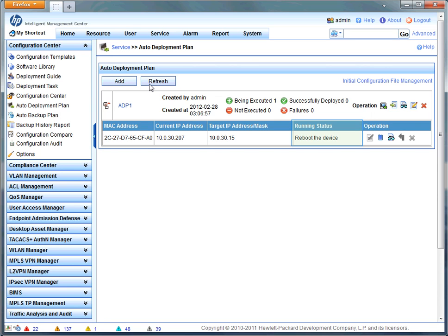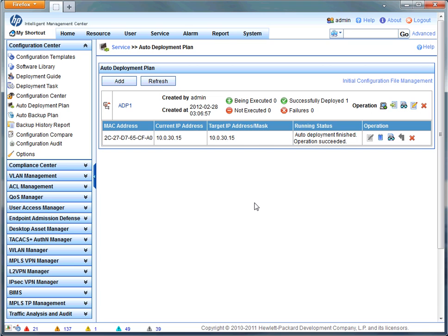And we'll kind of jump ahead a little bit to the finish because it'll go through a number of processes based on what you've put in the plan. So just like that, Bob's your uncle and auto deployment finished operation has succeeded.